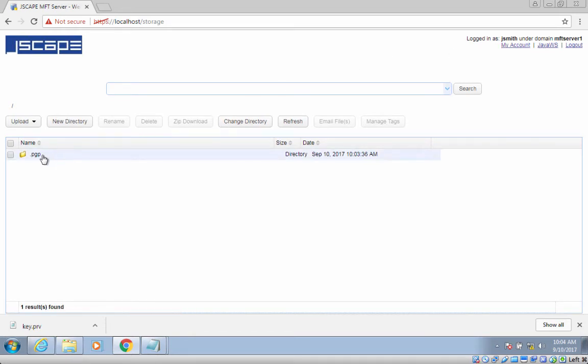you'll also see a file named key.pub. This file is your private key's corresponding public key and will be used to encrypt files uploaded to virtual paths you have access to that have PGP encryption enabled.